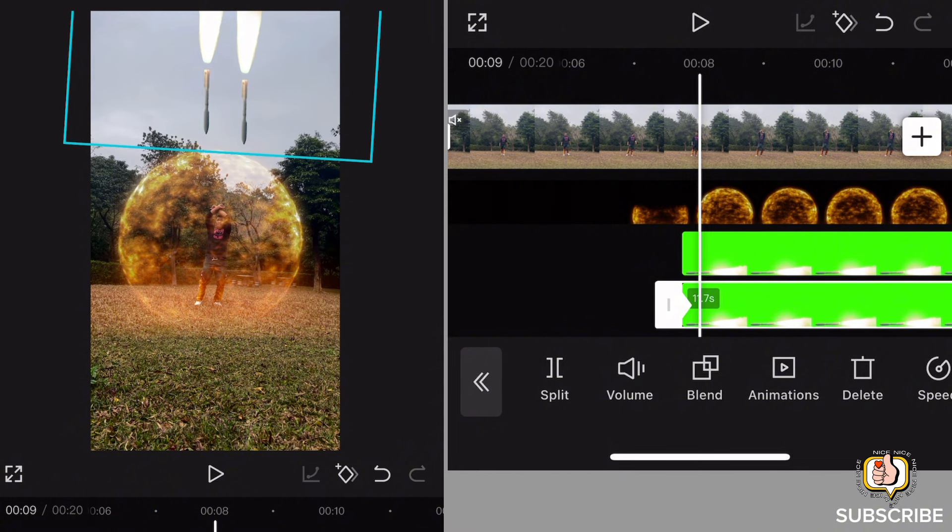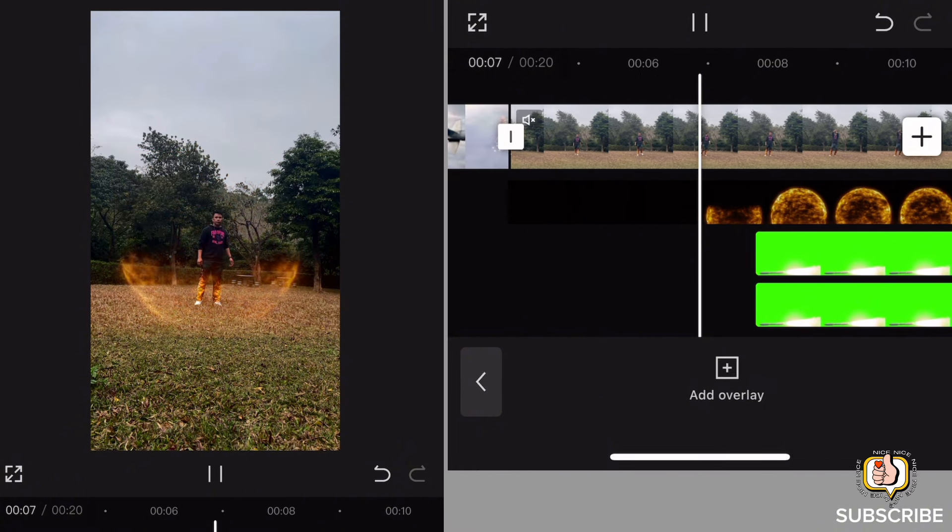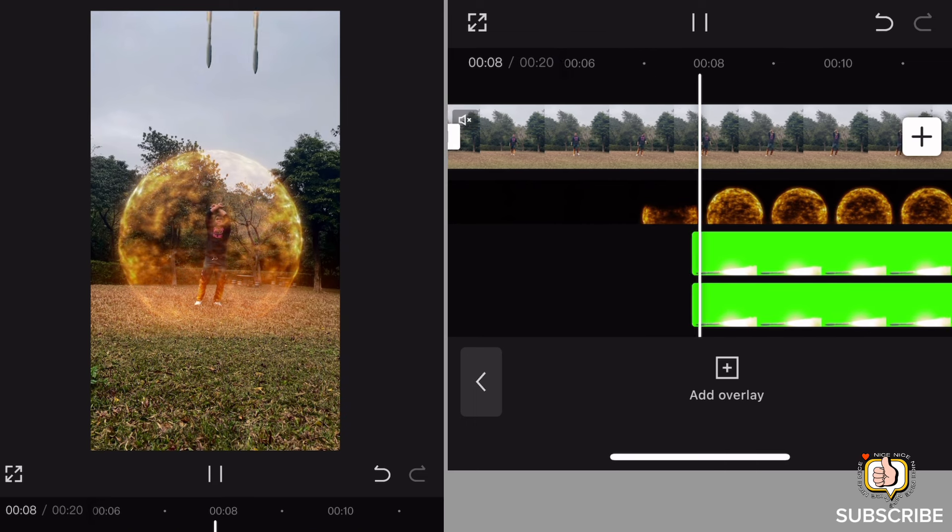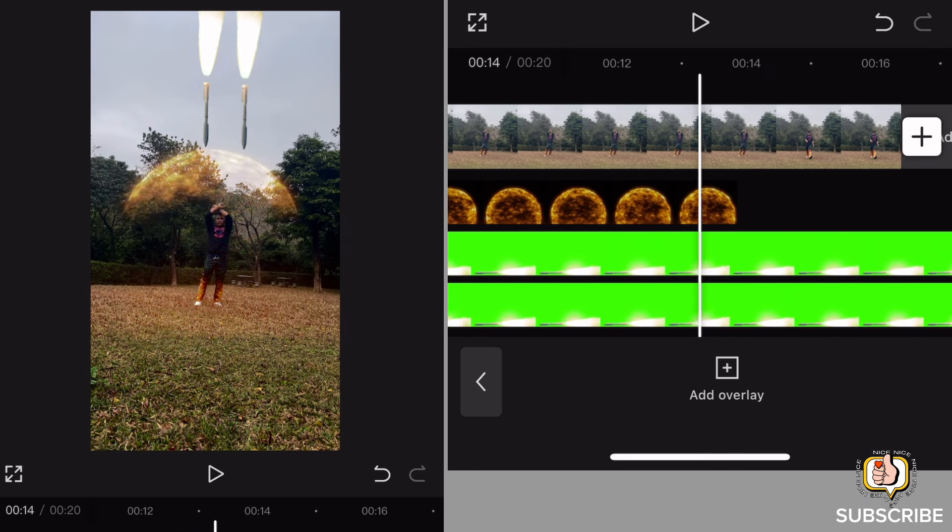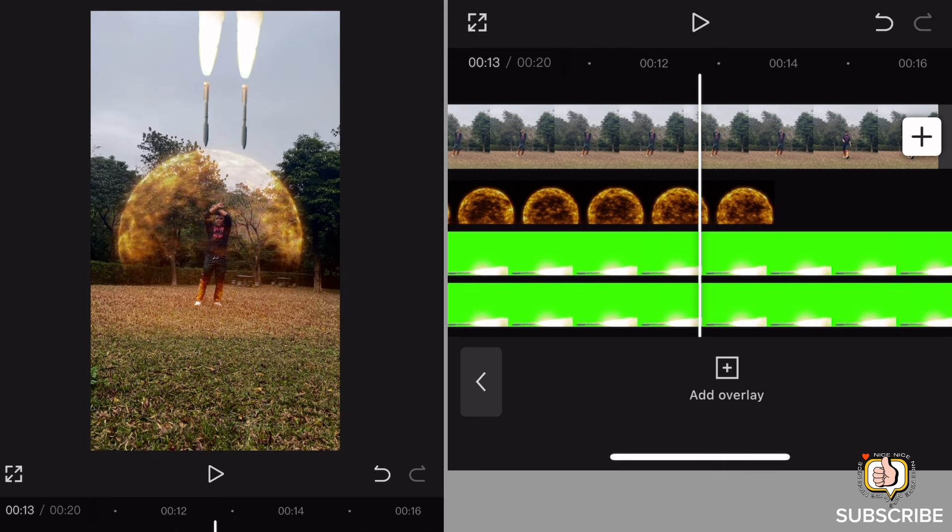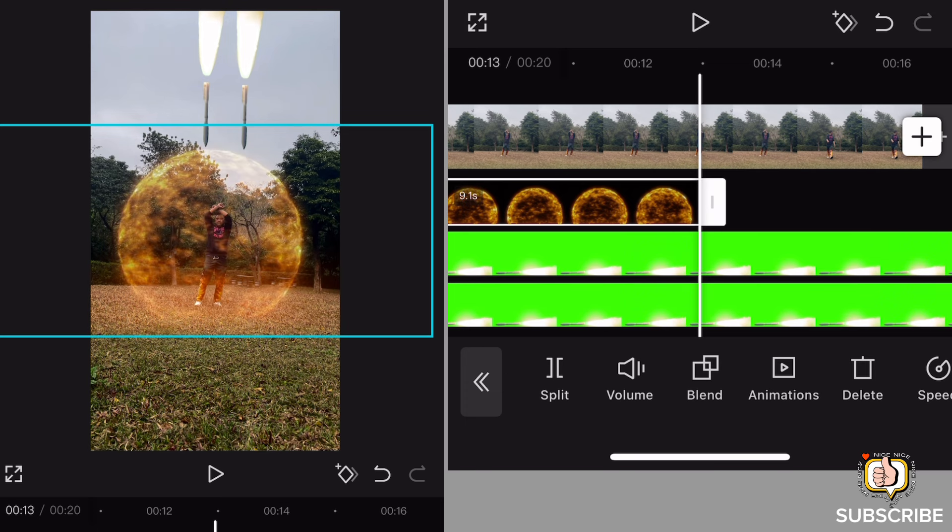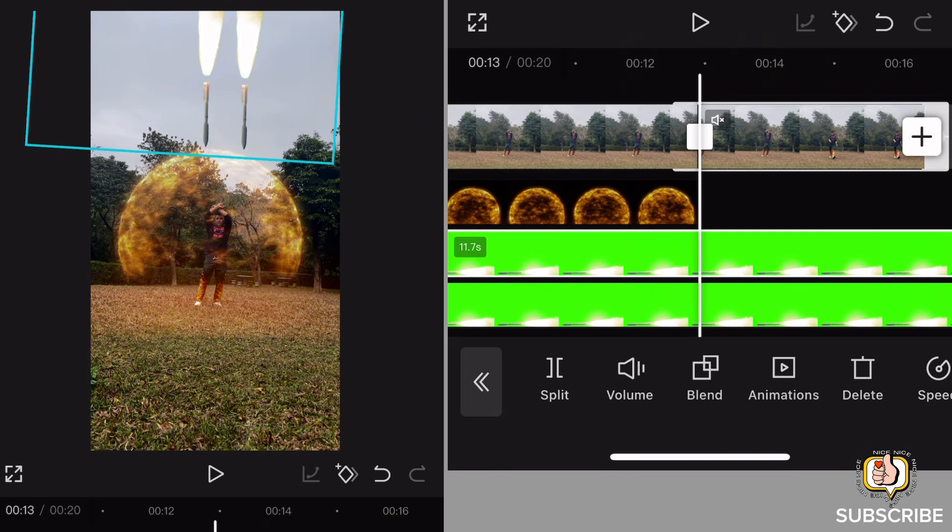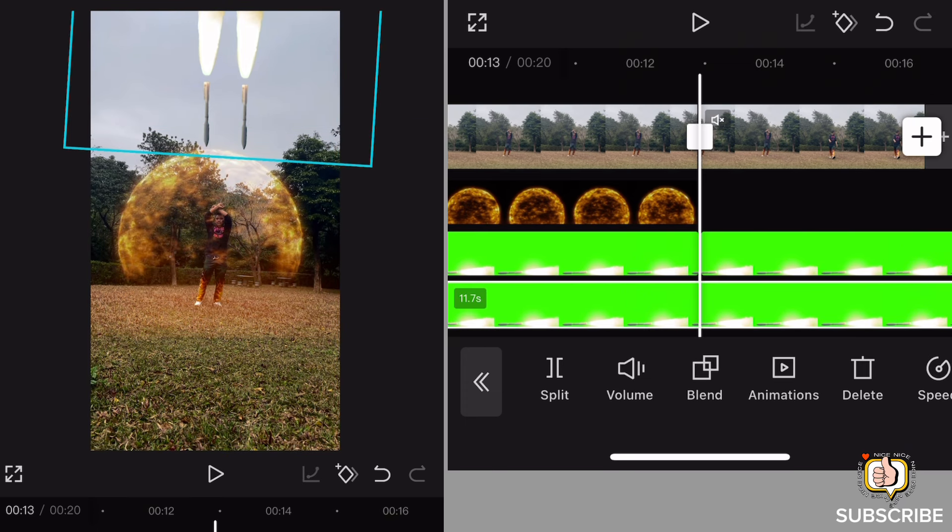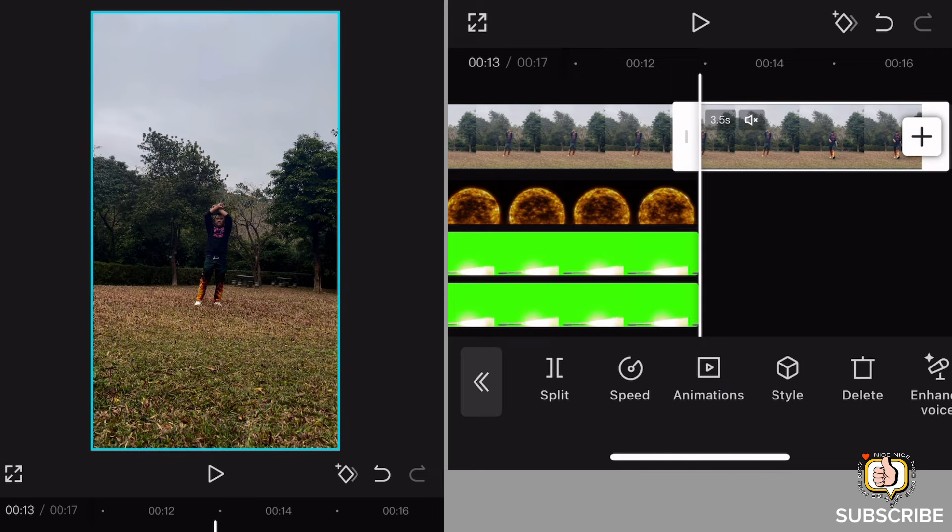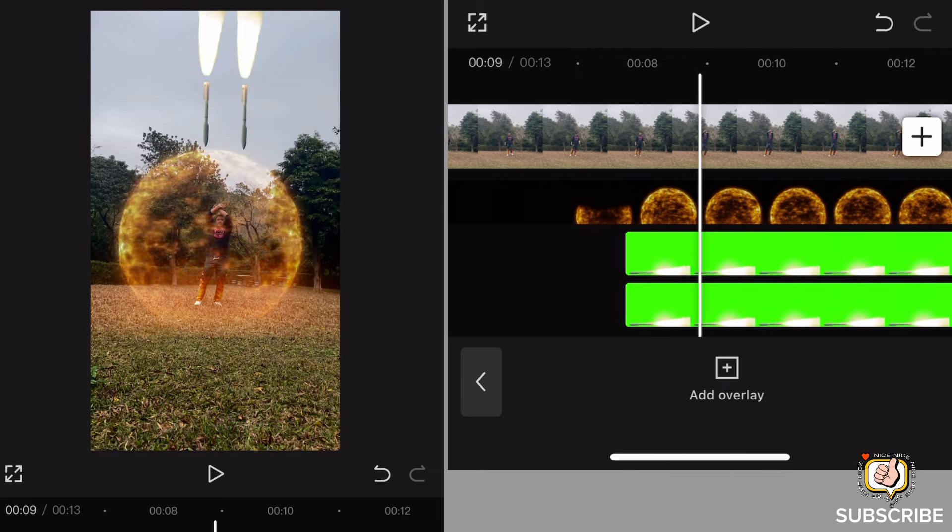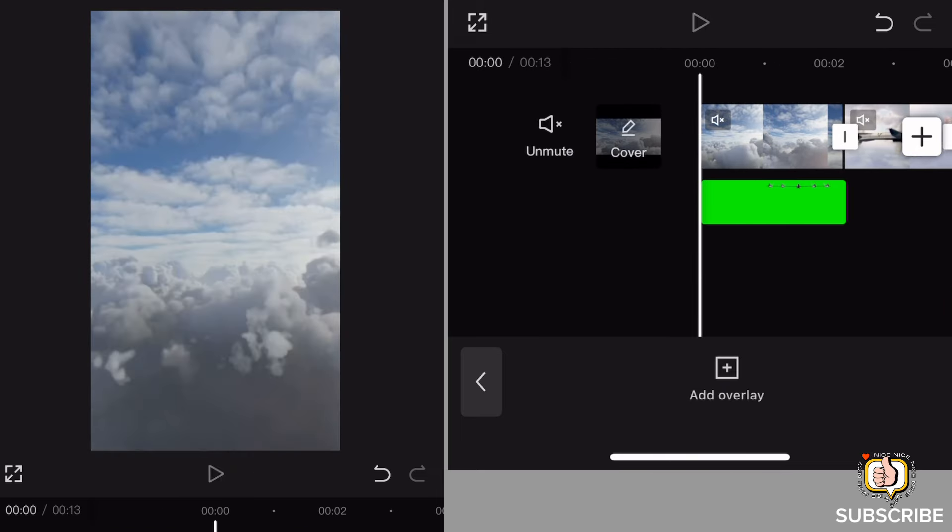Ayan, then lagyan din natin ng shake effect mamaya. Pagkatapos nito, lagyan natin ng shake effect. Punta lang tayo dito sa my effects. So i-reduce muna natin yung mga to, i-delete na natin. Then punta tayo dito sa my effect.